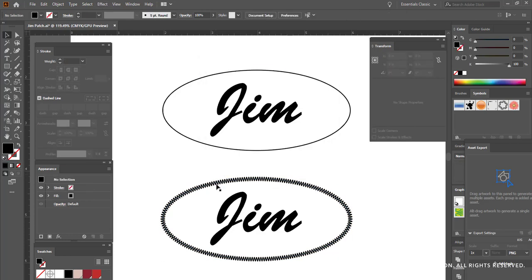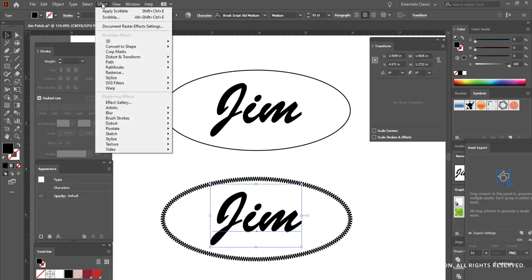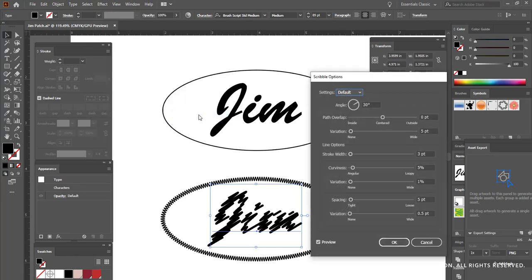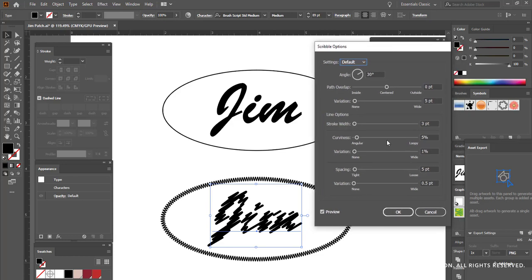Next, I'm going to make sure that my type is selected, and I'm going to go to the effect menu, down to stylize, and choose scribble. My scribble options open up. If your preview is not on yet, check it to make sure that it is so that you can see what happens when you adjust these settings.